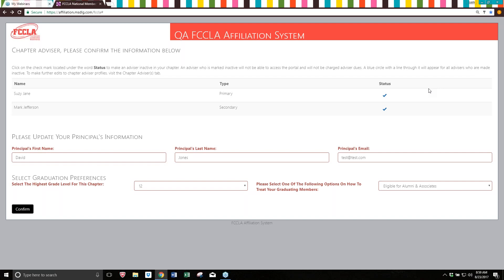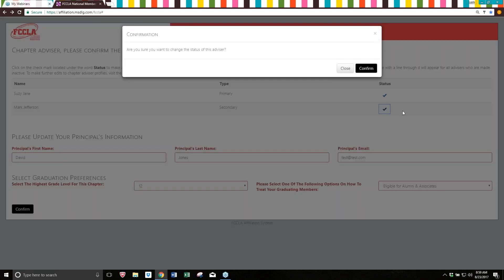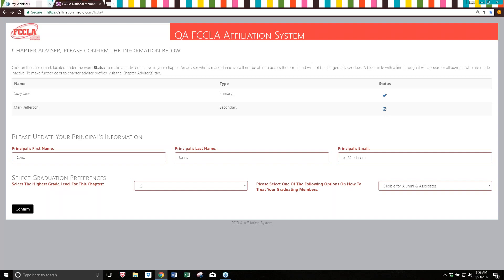So if there's someone who is not there anymore, someone who is retired, or if you see duplicate names here, please take this opportunity to click on the blue checkmark button. I'm going to make Mark Jefferson inactive in this case. It's just going to ask me to confirm that I do want to change the status of this advisor, so I'm going to say yes. This chapter advisor is now inactive and isn't going to show up on any invoices.